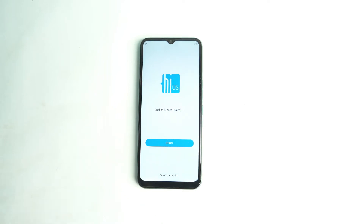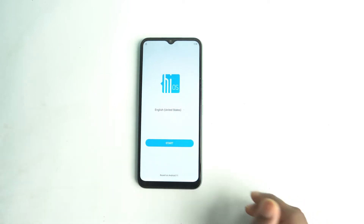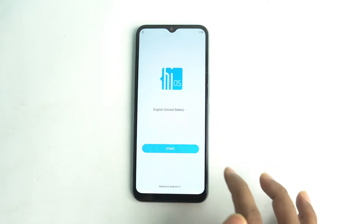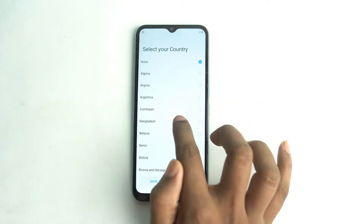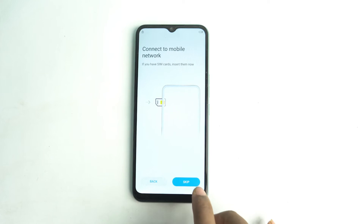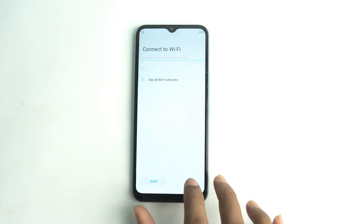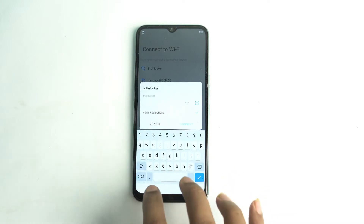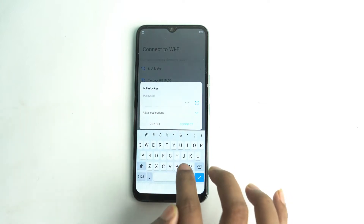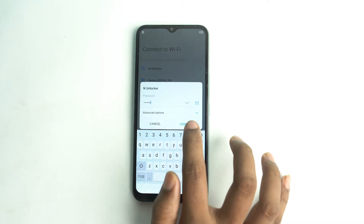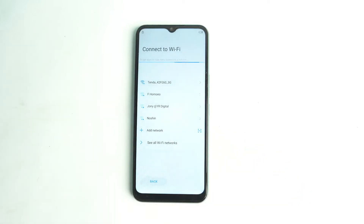Hey, welcome. Today we are going to bypass Tecno's latest security device. A lot of old methods are blocked, so right now we are going to do the work using a new method, and it works for all the latest Tecno devices. Let's start.